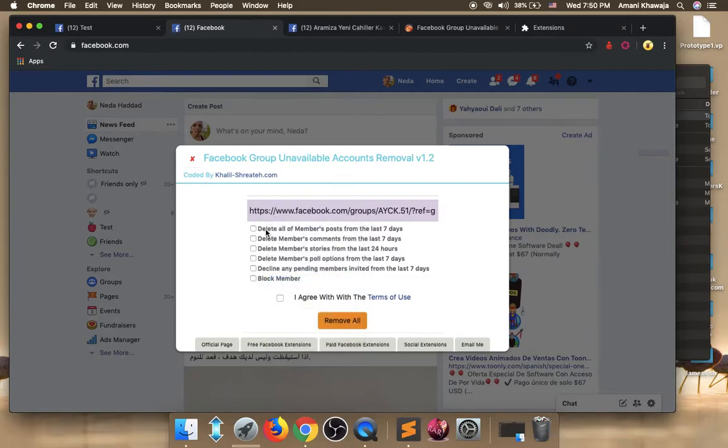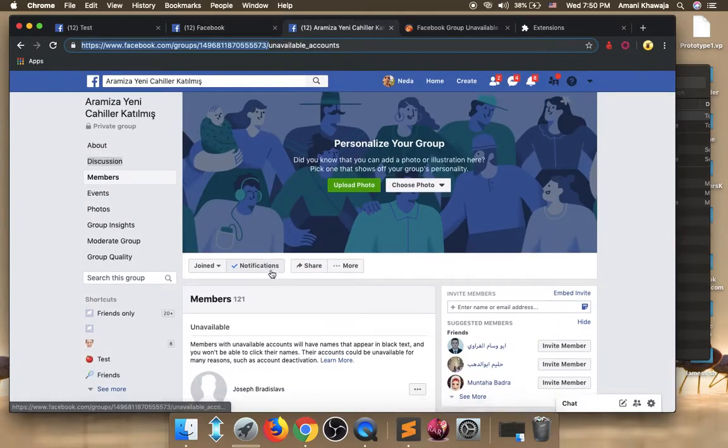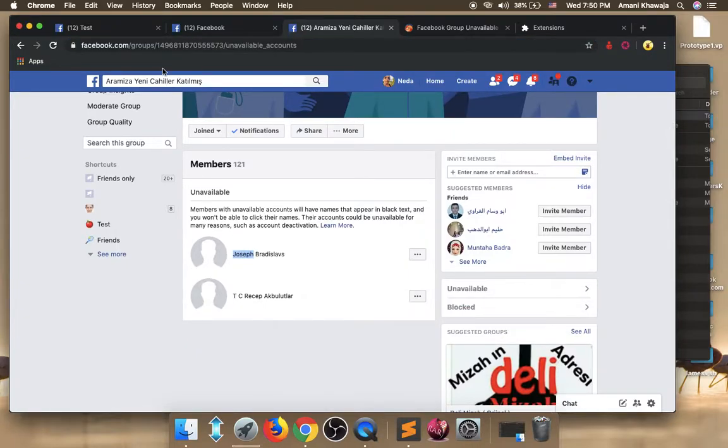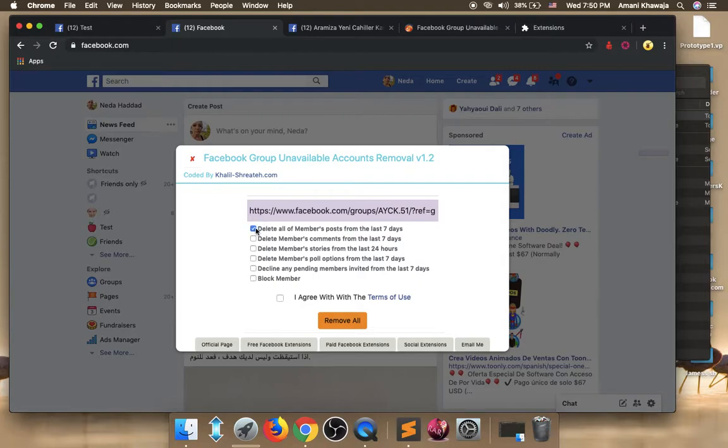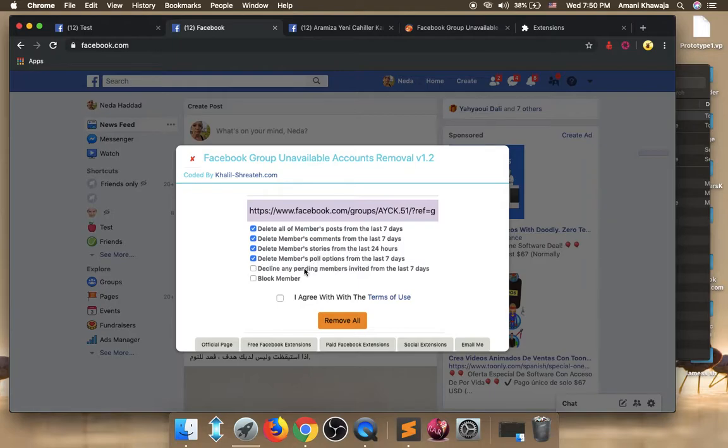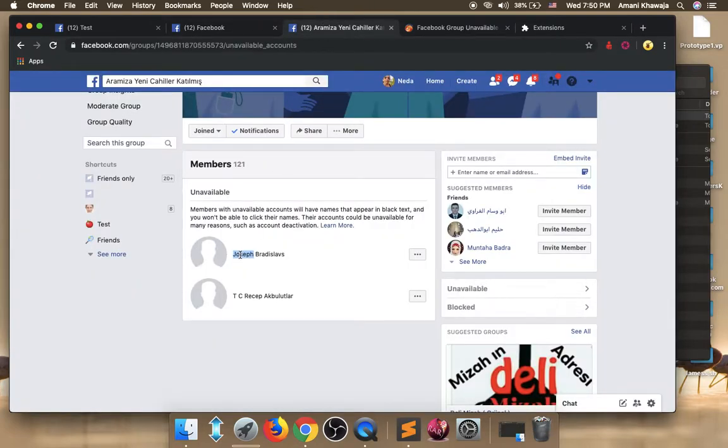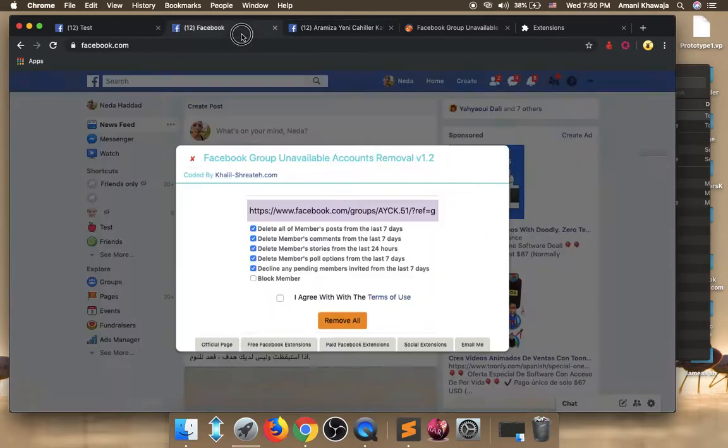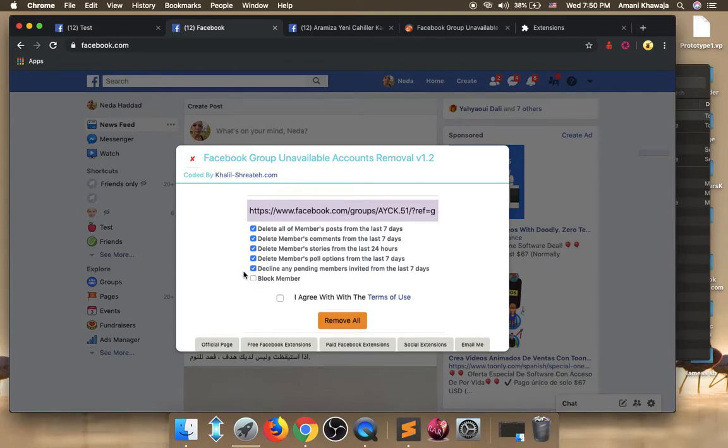And here is an option. This option says that delete all of members posts from the last 7 days. What this means? This means that for example this user Joseph, if I choose the first option, it will delete his posts for the last 7 days. The second option, delete members comments, it will delete his comments for the last 7 days. The third one, delete members stories, it will delete stories for the last 24 hours. Delete members poll options, same as that. Decline any pending members invited from the last 7 days. This option, for example if Joseph already invited some members to the group, and they still did not accept or reject the invitation, this option will decline or delete these pendings.